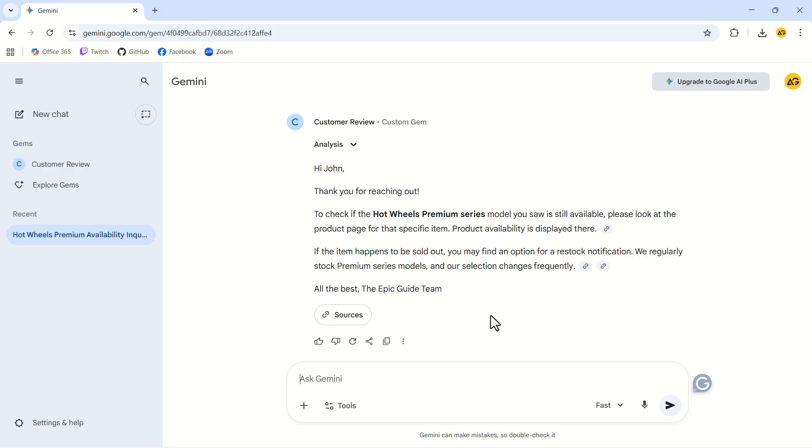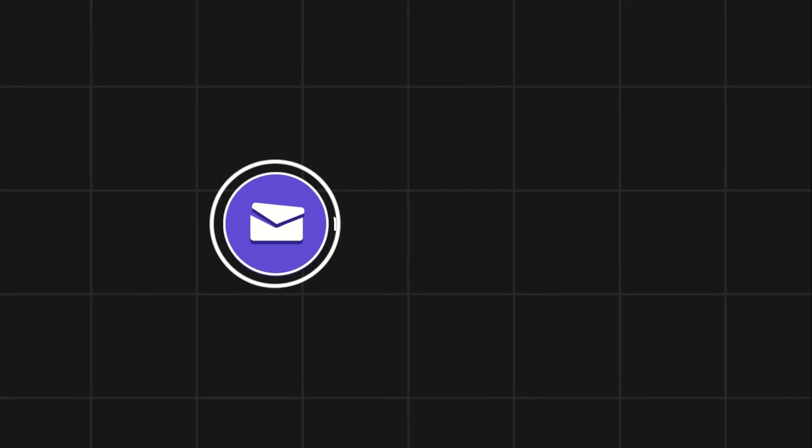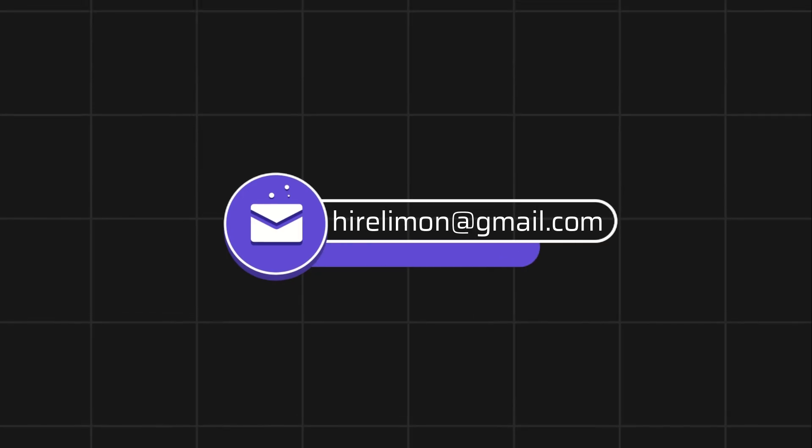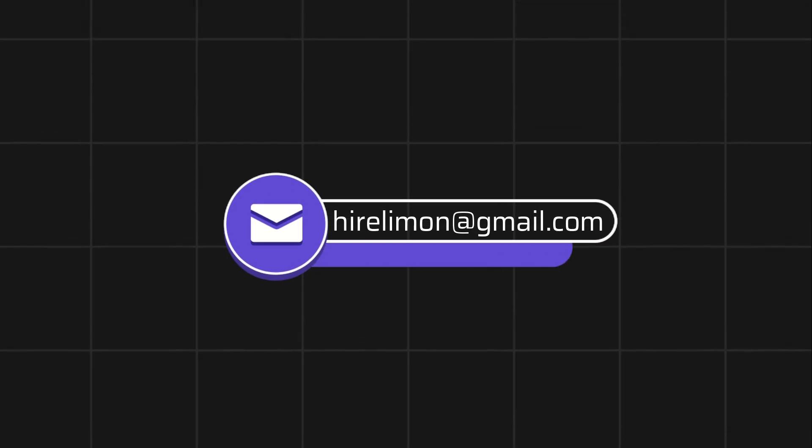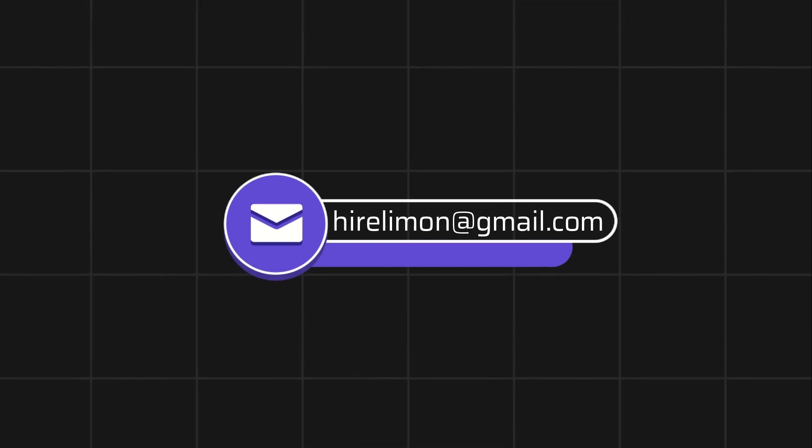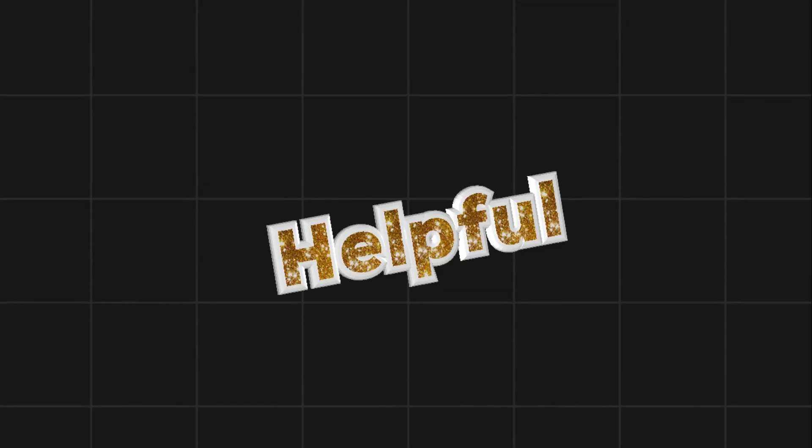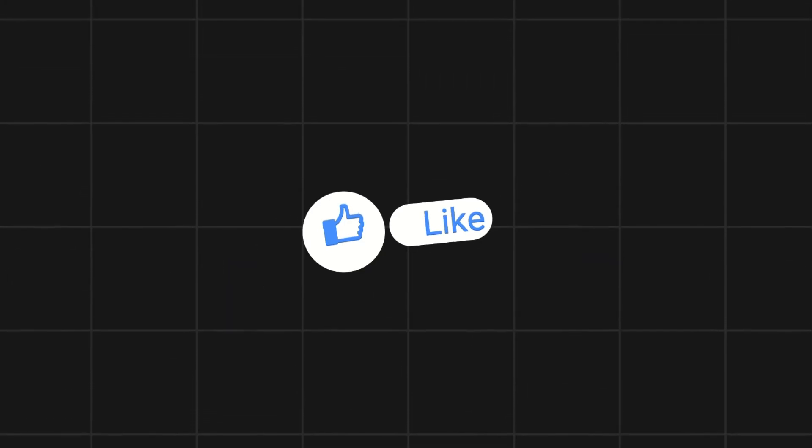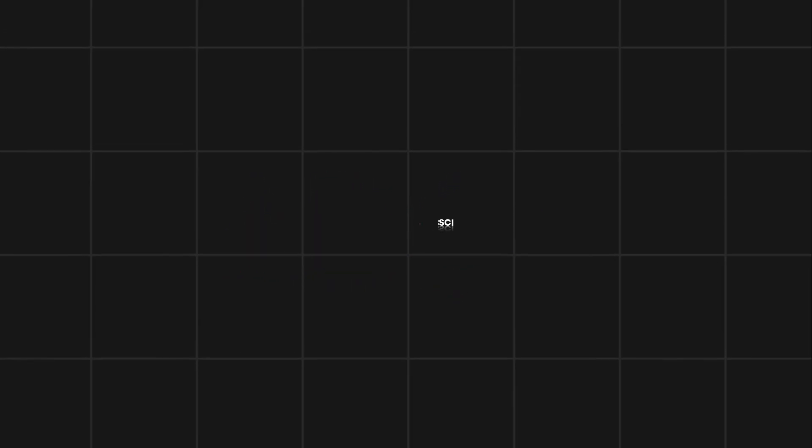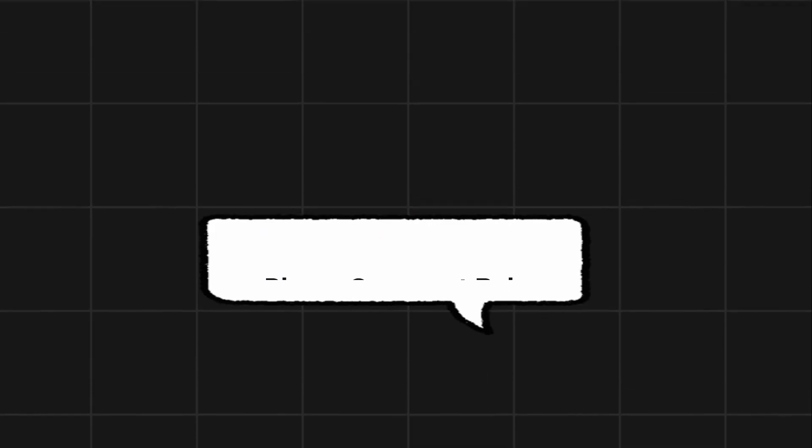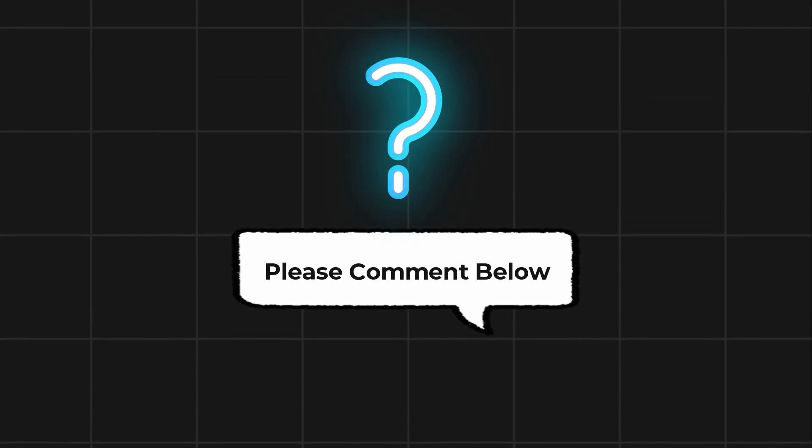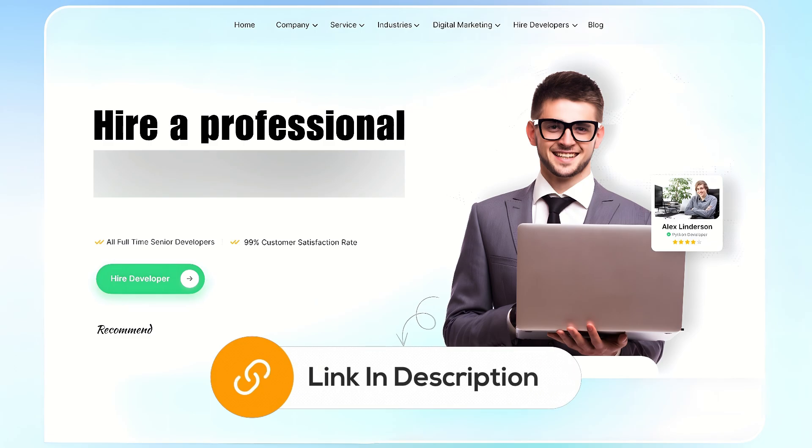If this tutorial helped you out, make sure to like and subscribe for more helpful guides. And if you found real value in it, a super thanks would be greatly appreciated. Feel free to reach out if you encounter any issues during the process. Comment below if you have any questions. If you need further assistance, consider hiring a professional using the link in this video below.